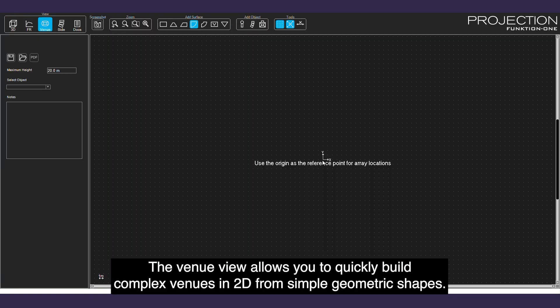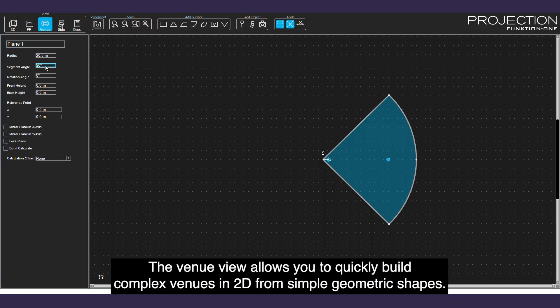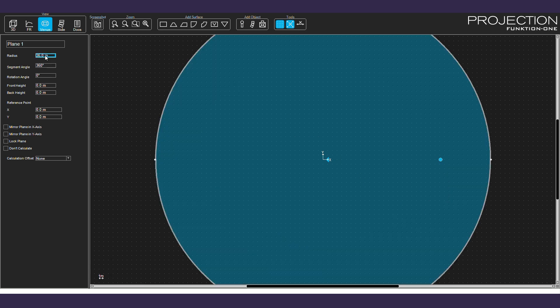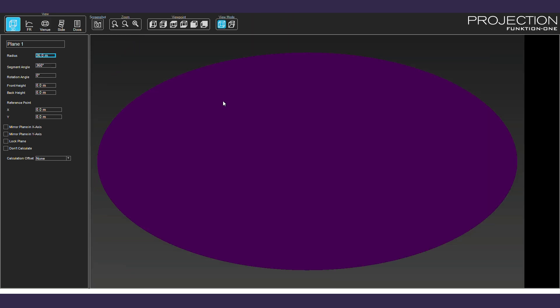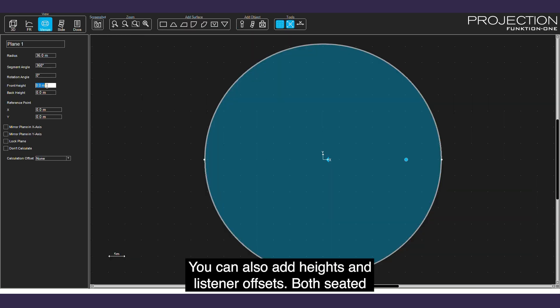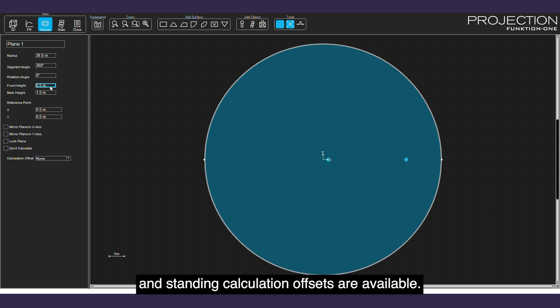The venue view allows you to quickly build complex venues in 2D from simple geometric shapes. You can also add height and listener offsets. Both seated and standing calculation offsets are available.